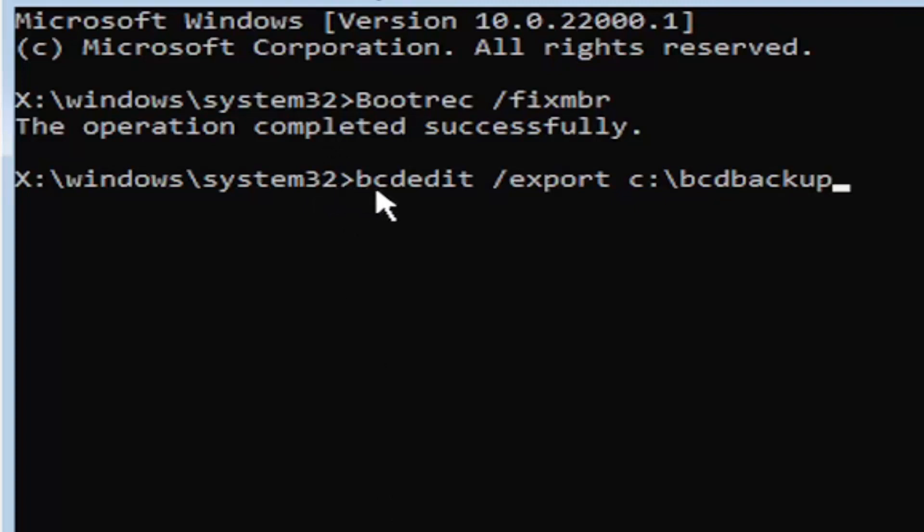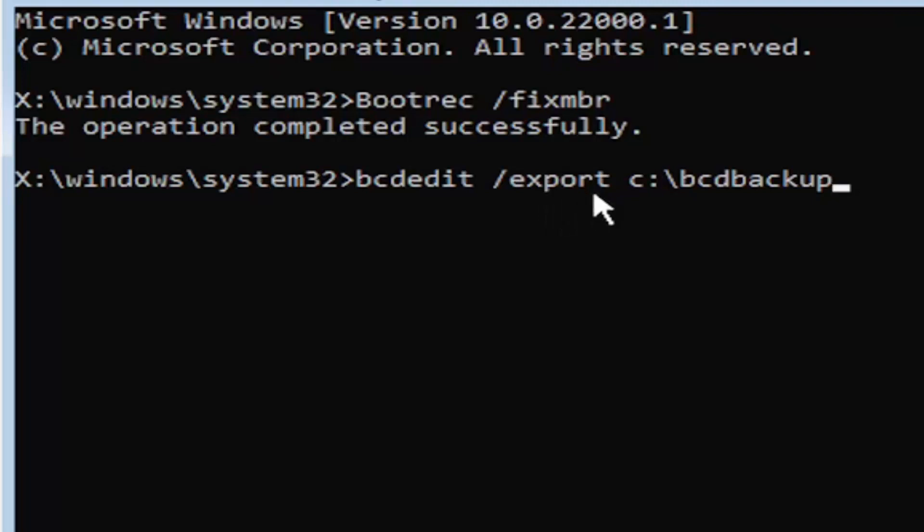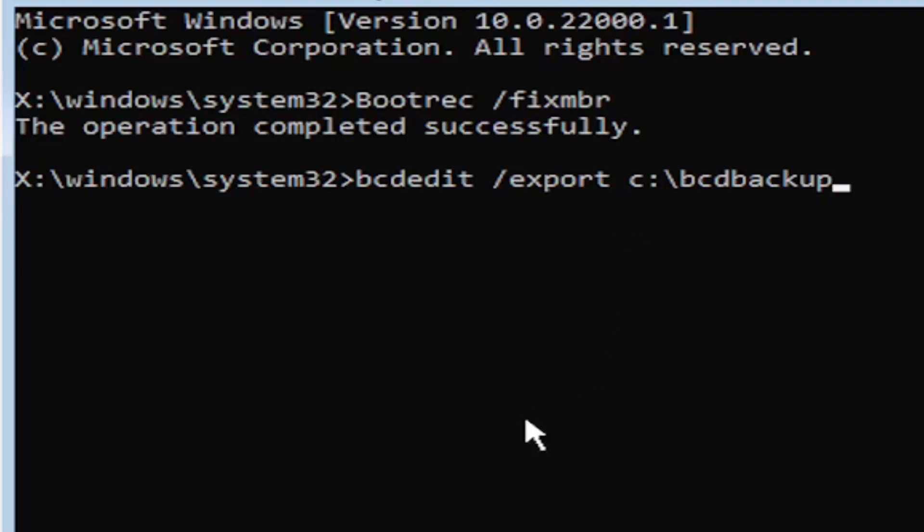So again, it's bcdedit, then space, forward slash export, E-X-P-O-R-T. Then another space. Type the drive letter where Windows is installed. If you don't know, it's probably the C drive. Other common drive letters could be D, E, F, G, H. Usually it's pretty early in the alphabet. The default is typically the C drive.